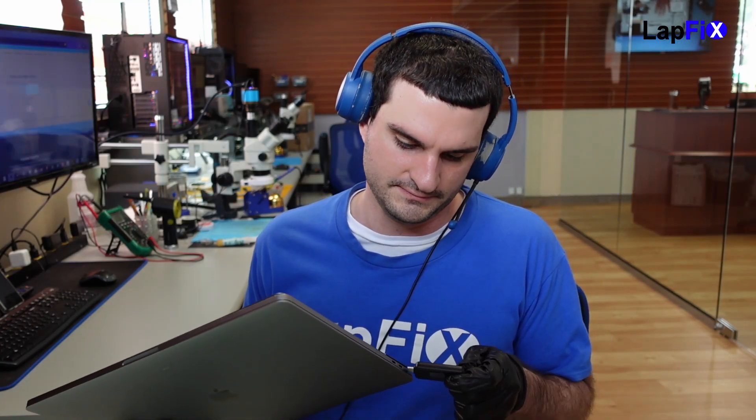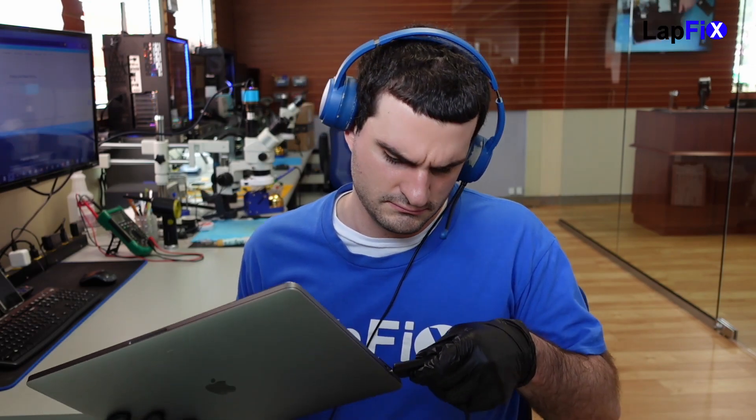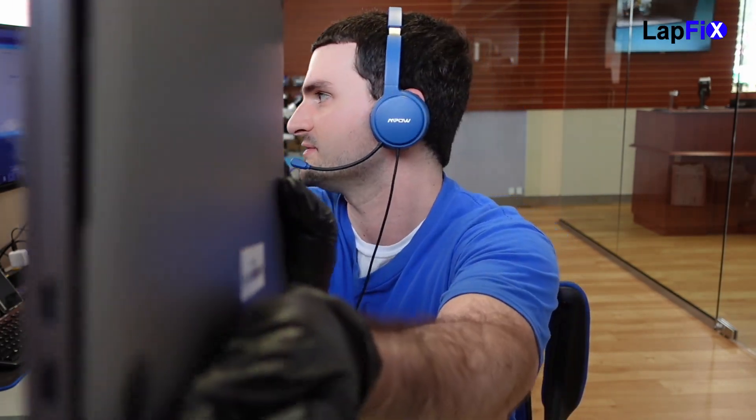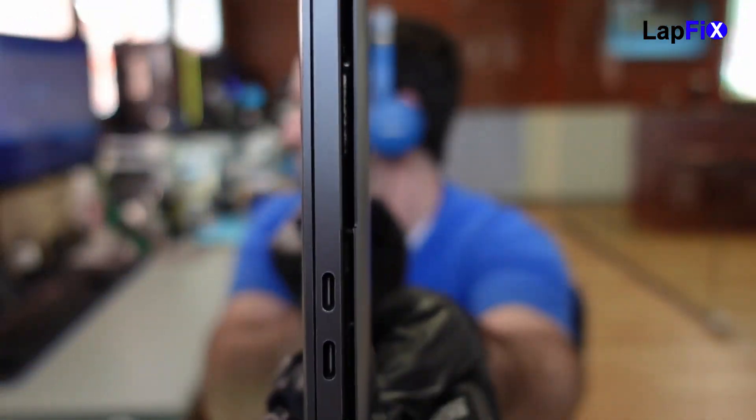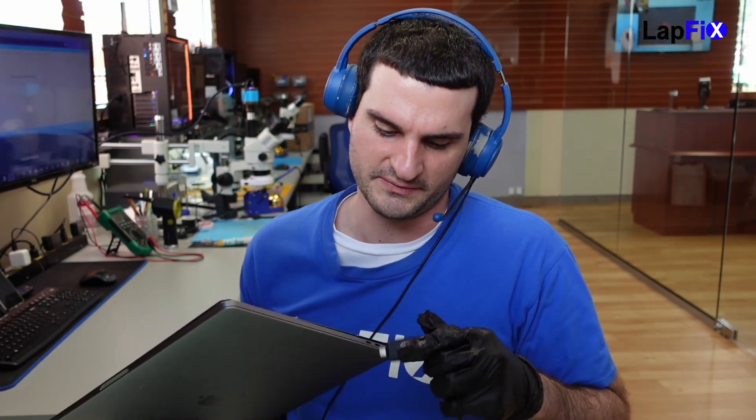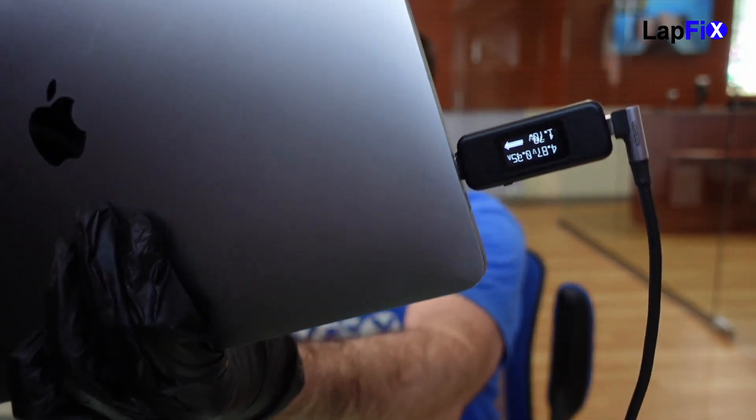Usually maybe there's a corruption to the T2 chip or something, or there could be another type of issue. Worst case scenario, if there's like a bad SSD, that's not a really good sign. It depends on the symptoms though, right? So let's go ahead and see what we get here when we plug it in.